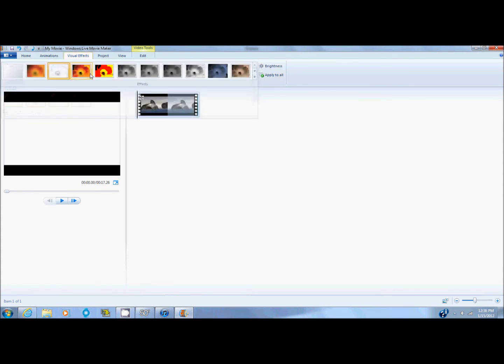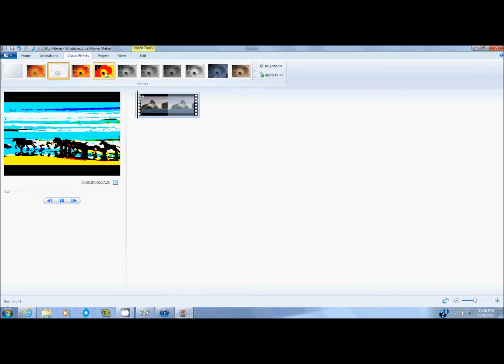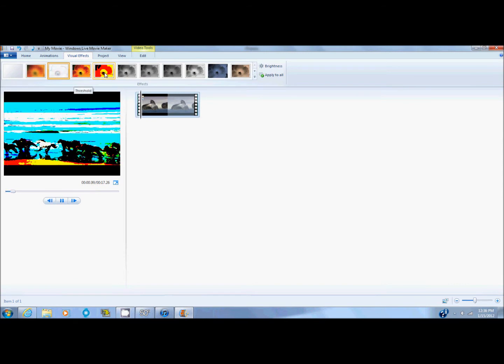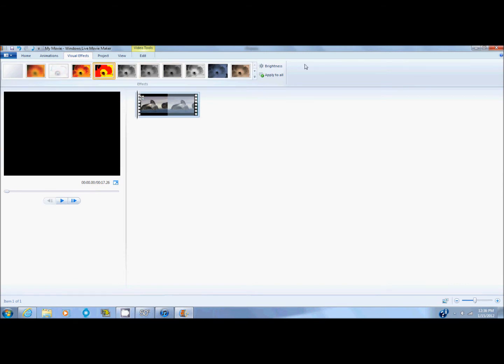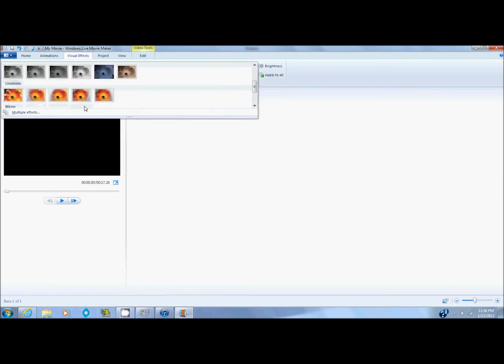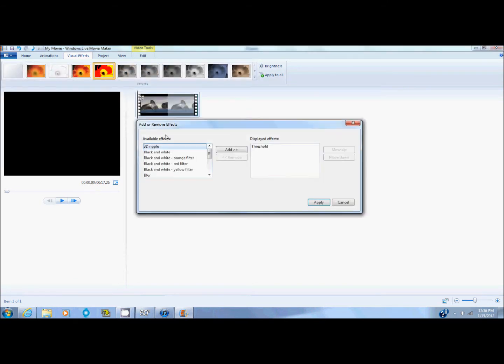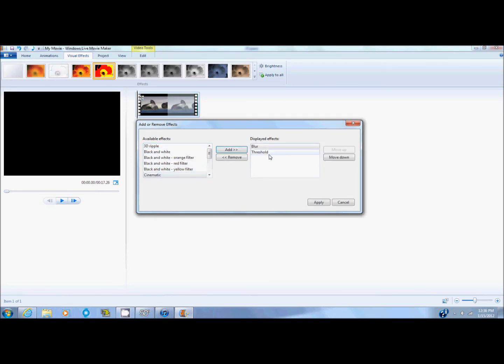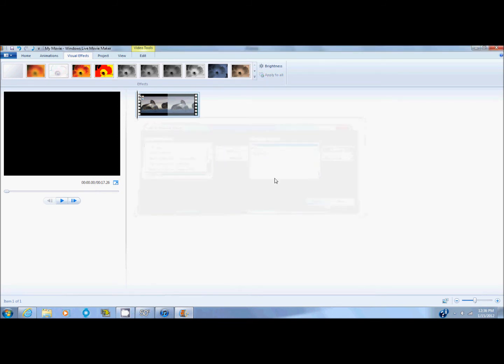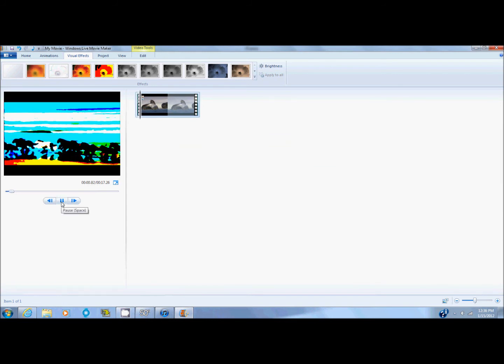And once you find what you want, you can remember the name of it and add multiple effects. Say I want blur and threshold. And those are what I have here. I click apply and it applies both of them.